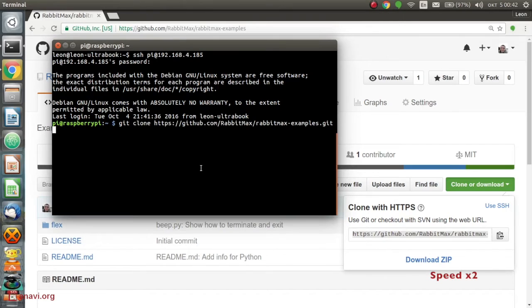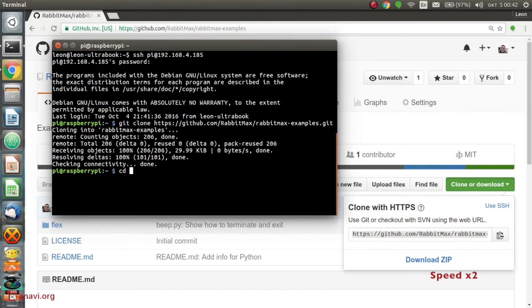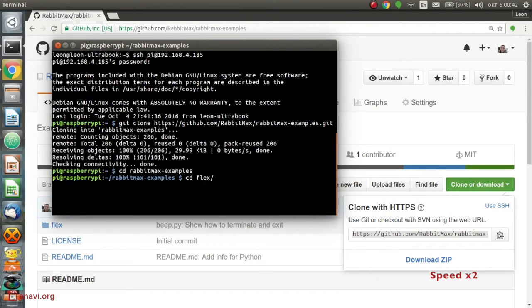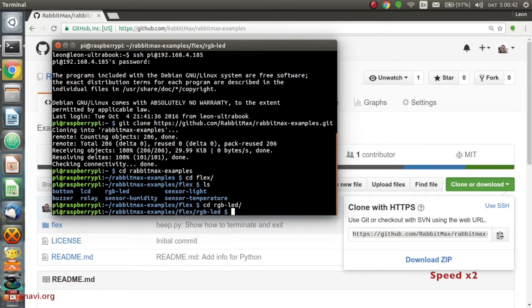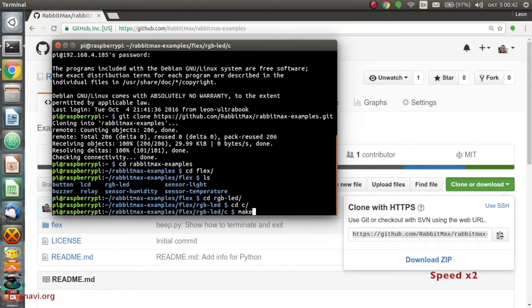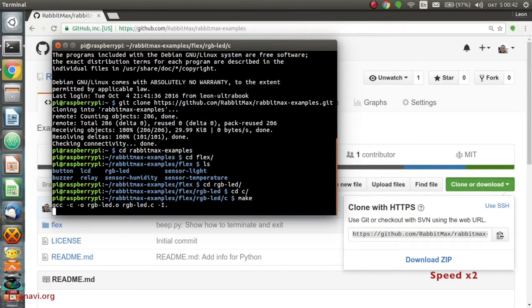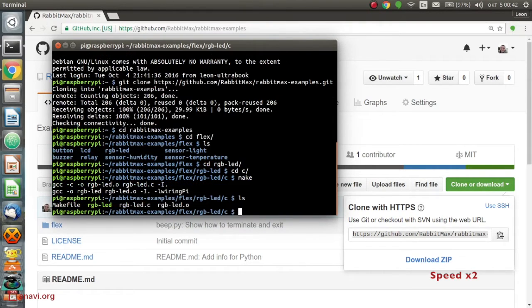There are two examples for controlling the RGB LED. The first one is written in the C programming language. Type make to build it and after that run it with sudo as shown in the video.